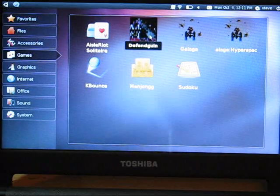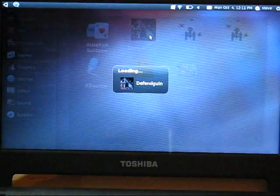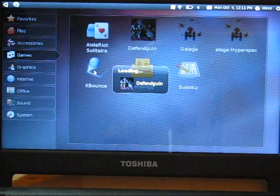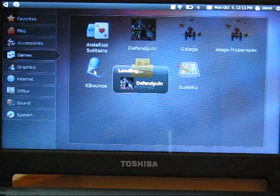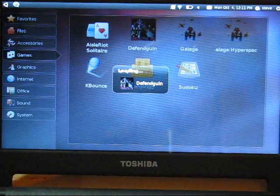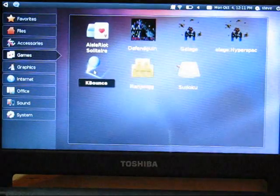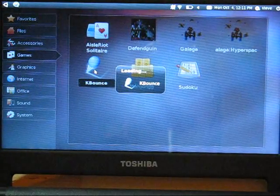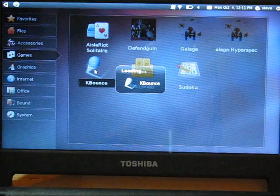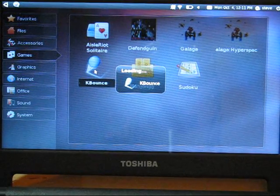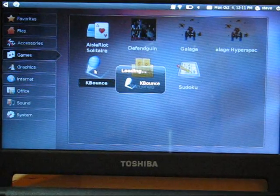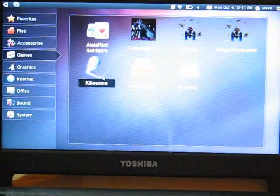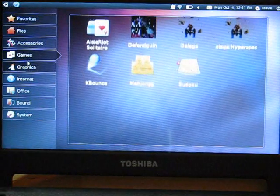But some games aren't working. So, Defenguing seems to crash. K-Bounce also seems to crash as well. So, not everything working. And I guess that's to do with things like 3D graphics, sound, causing problems there.